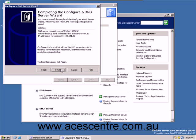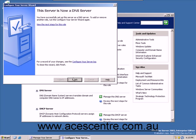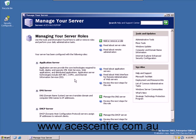Select Finish to complete the wizard. Click Finish. You have now installed your DNS server.